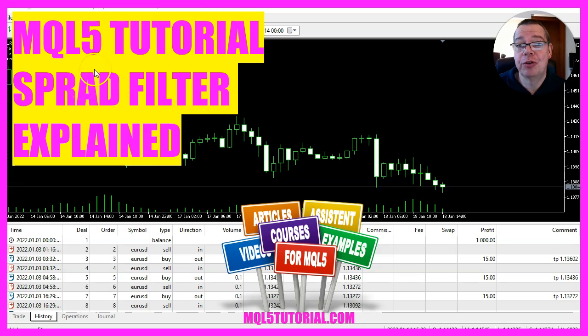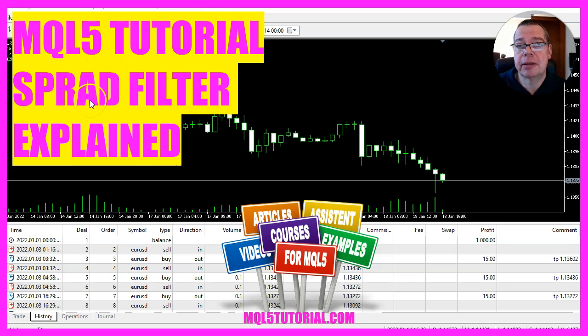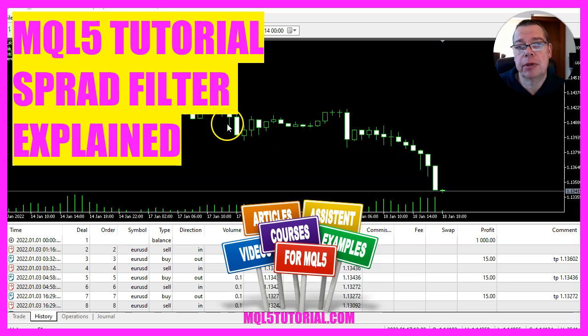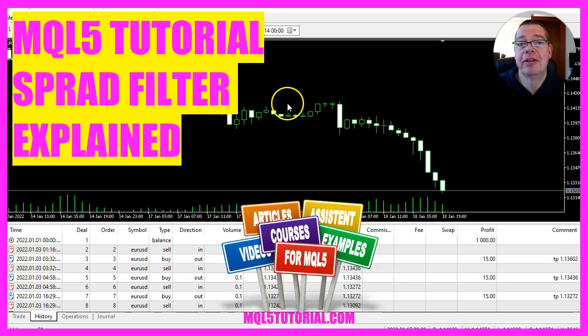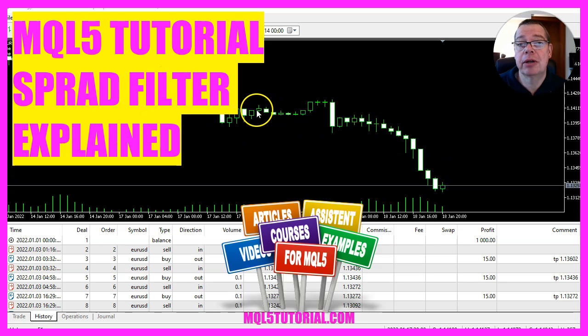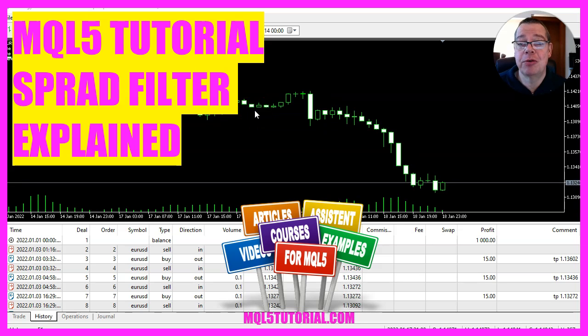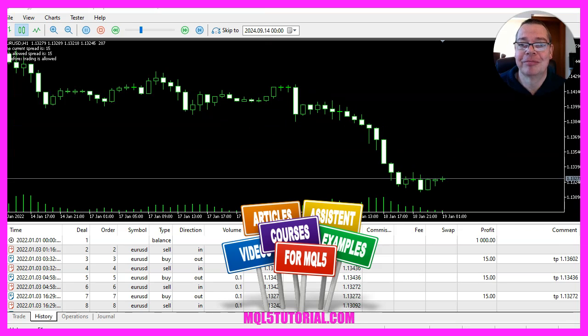Wouldn't it be nice if you could avoid high trading spreads and only let your system trade when the spread is low? In this video, we are going to find out how we can do that with MQL5.